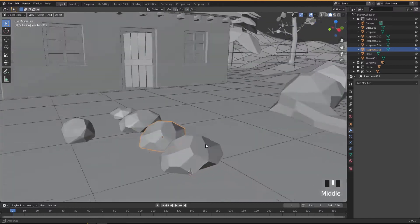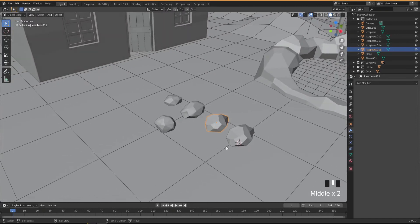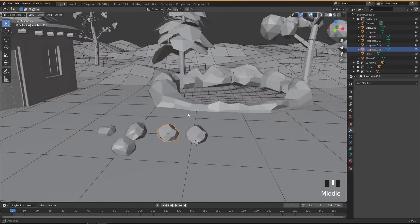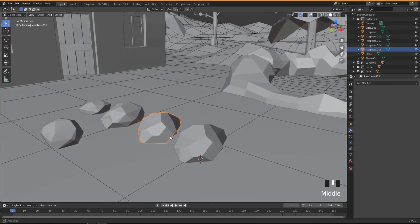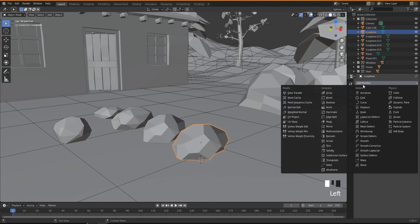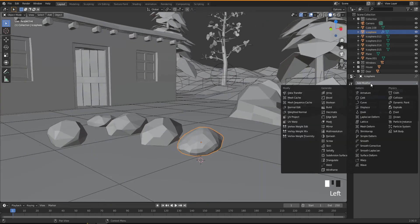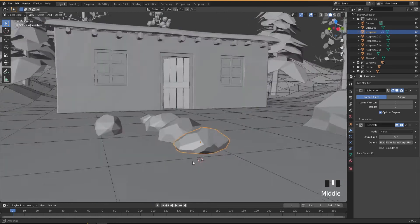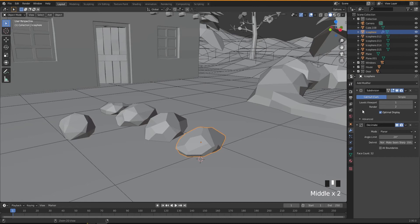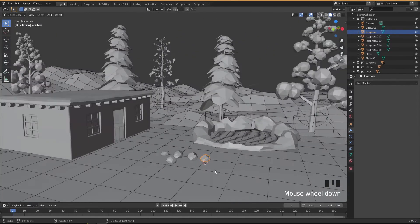I think these are enough — if you want you can create more, but I'm happy with these and I'm gonna just copy them and put them around the area. You can scale them up and down to make them different sizes as well. Let me try out another modifier — subdivide — and then add Decimate, this time Planar, to see how it looks. I think I'm gonna keep this one as it is, then apply the modifier with Ctrl+A.